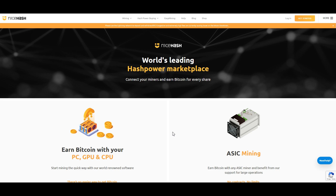Today we're diving into the world of cryptocurrency mining and I'll be showing you how to use a NiceHash miner to start mining your favorite cryptocurrencies. If you're new here, don't forget to subscribe and hit the bell icon for more tech tutorials. Let's get started.